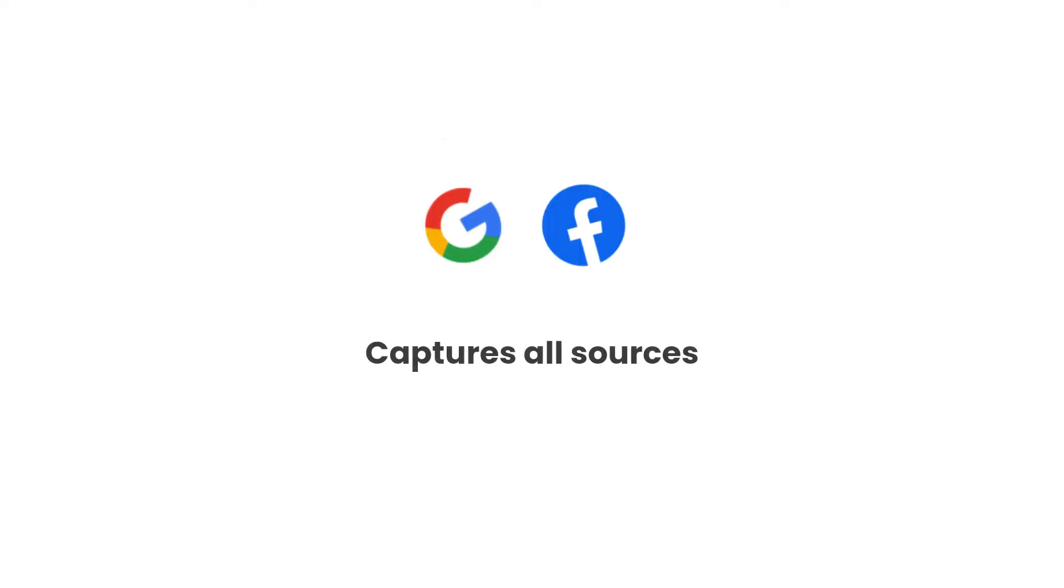Secondly, Attributor passes through data on visitors from all channels, including organic search, organic social and others. So you'll always know where all your leads are coming from.